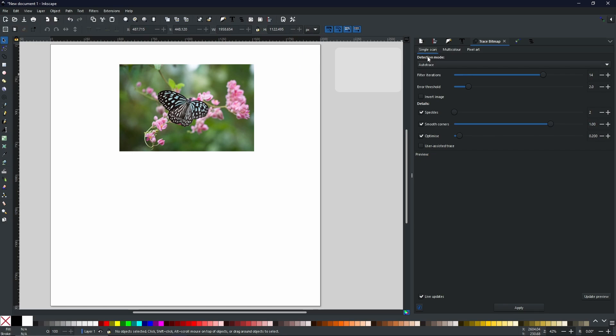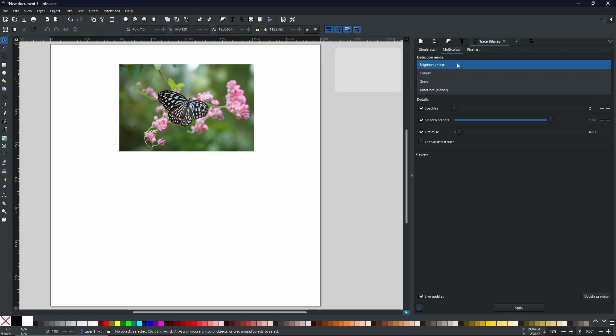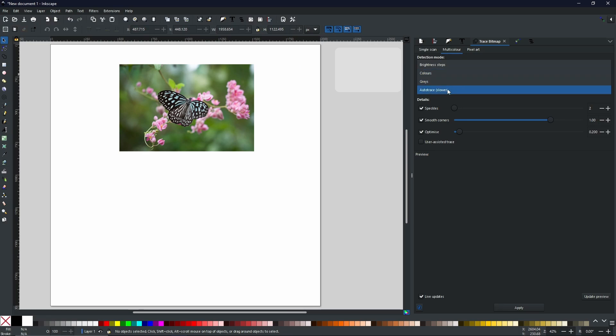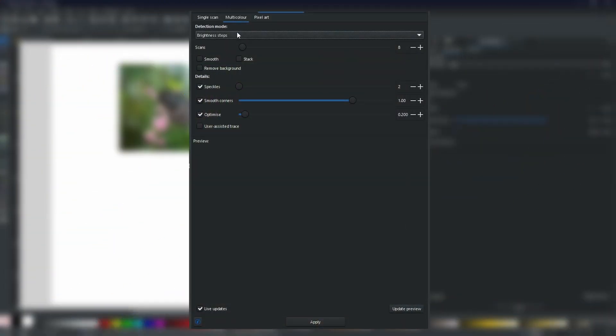Single scan will do pretty much whatever you would like. But multicolor scan is quite different. Because it doesn't just quantify between lights and darks or edges and color. It will always try and stay as close to the original image that you imported as humanly possible. So first we have the brightness steps. Then we have colors, grays, and of course we have the full color Auto Trace.